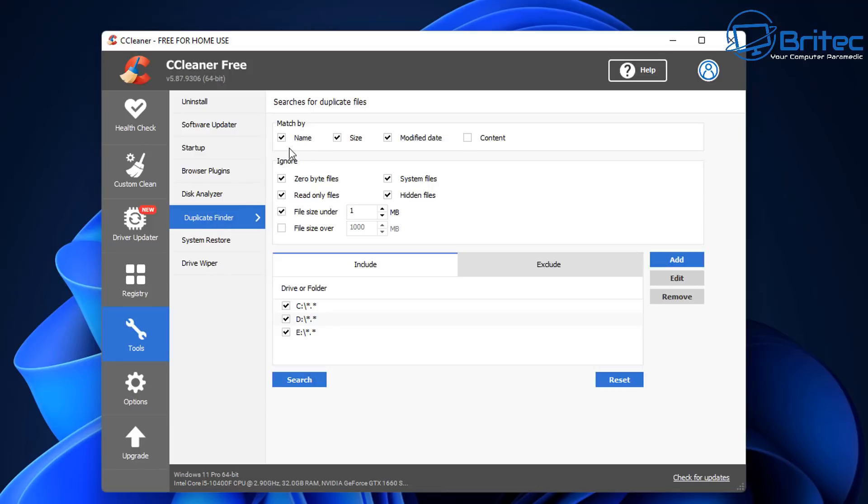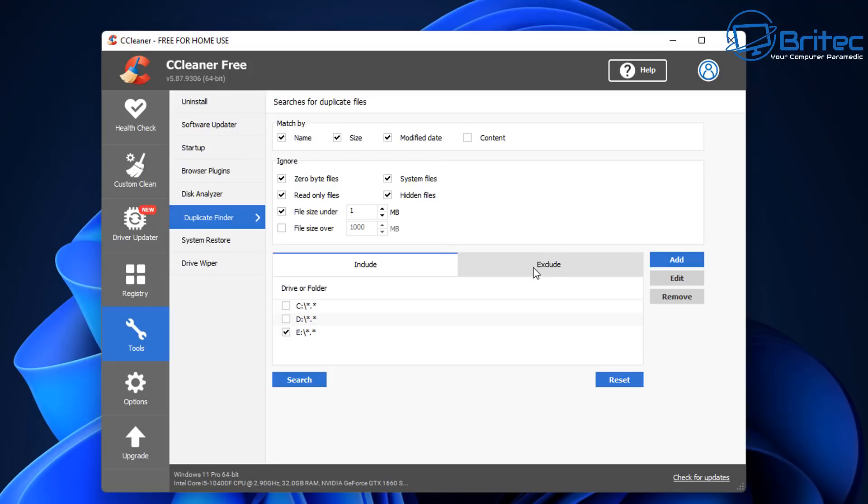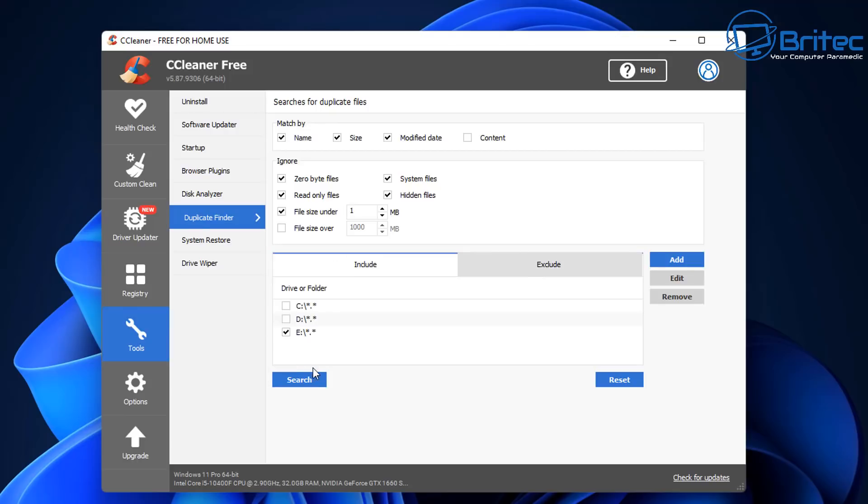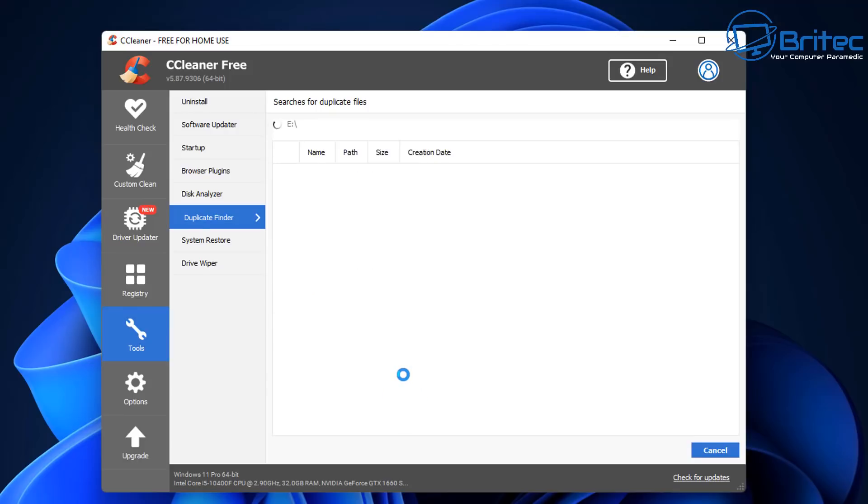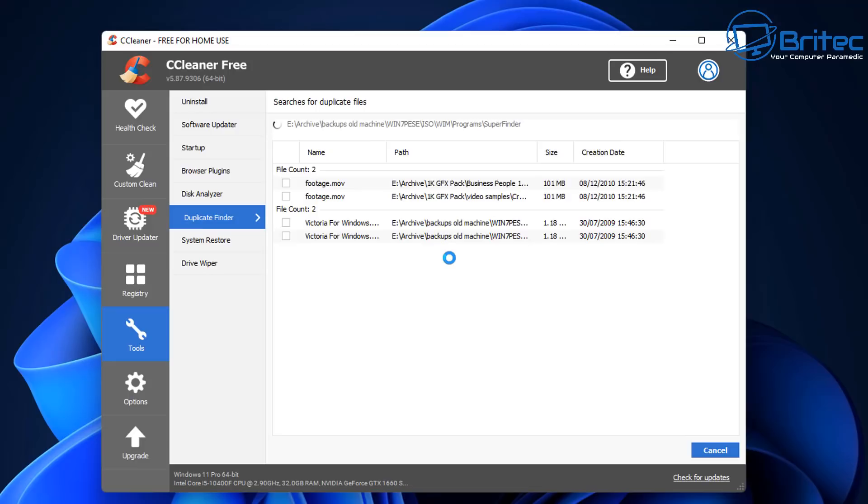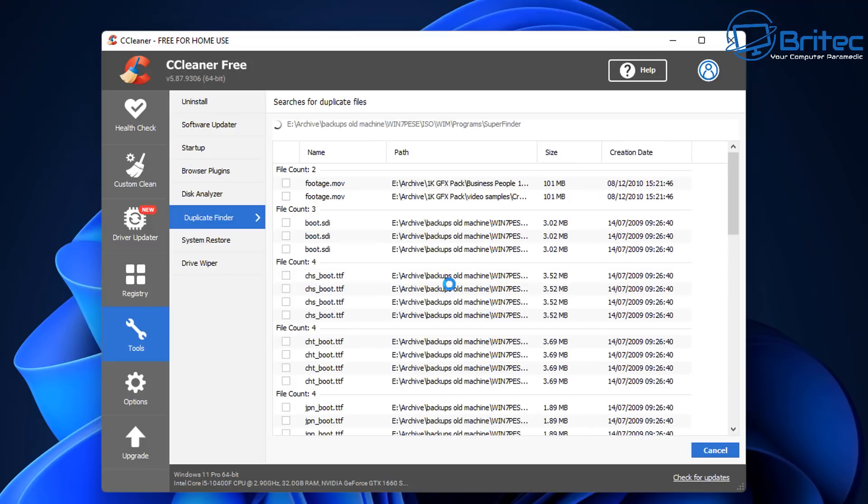Inside here you're going to see search for duplicate files by name, size, modified date and also content. You can also put ticks in these boxes here and you can do a size under or size over if you want to. You can choose the drive which you want to do a check on. I'm going to use the E drive here and it's going to search for all files with the star dot star. You can include and exclude certain folders if you wish and then once you're happy with your choice you can click on search and this will then search that drive for duplicate files and folders.